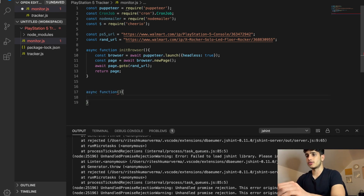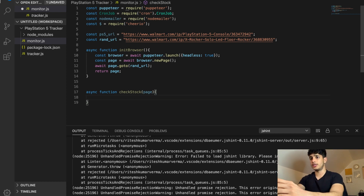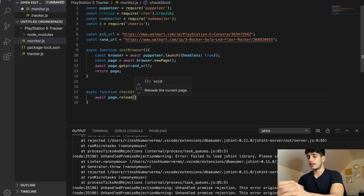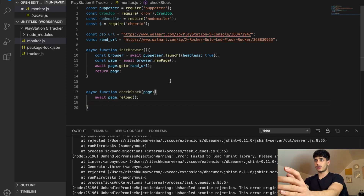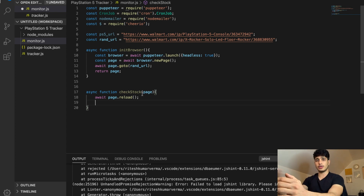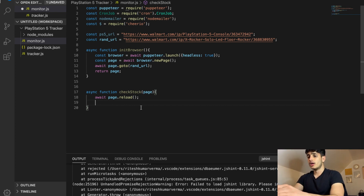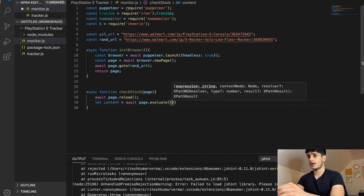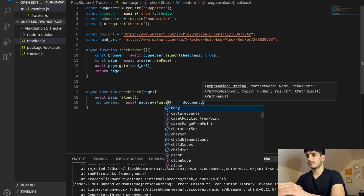Now that we have a method that gets us the page, we want to check the stock of the page, so let's call the function `checkStock` and pass in the page object, which we'll need to evaluate the HTML of the page. First things first, we're going to call the `reload` method. The reason being: this program is ultimately going to be running every 15 to 30 seconds. You don't want to keep creating new browsers because your computer will run out of memory, so you use the same page, just reload it, and every time it reloads it'll grab all the data again.